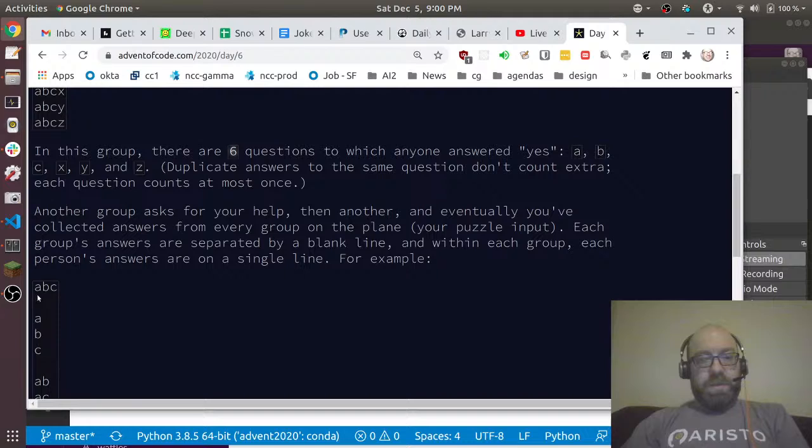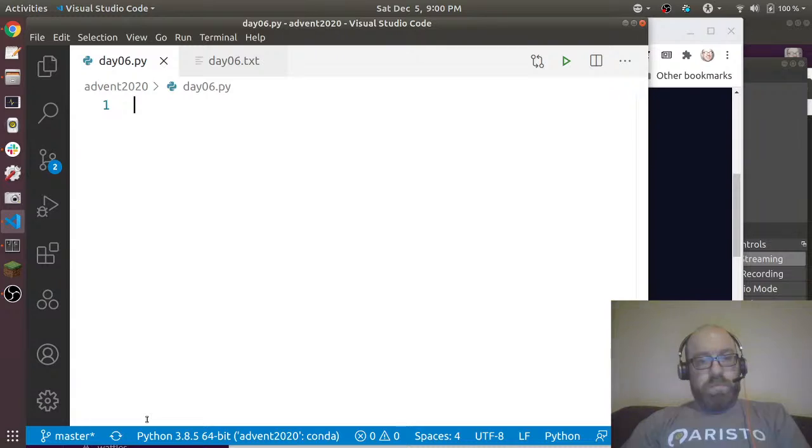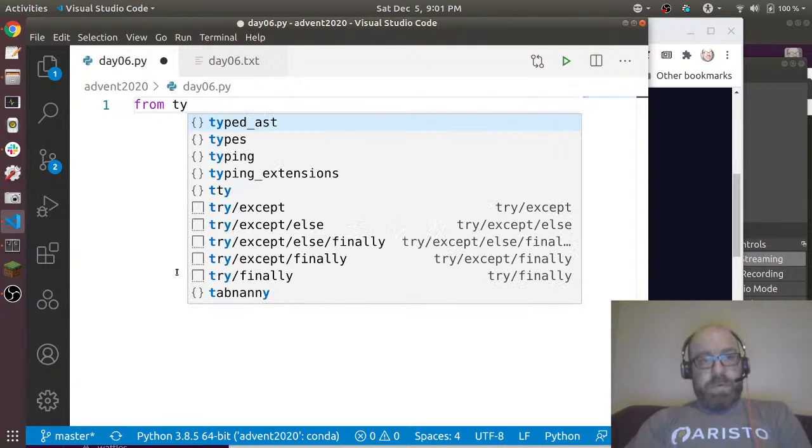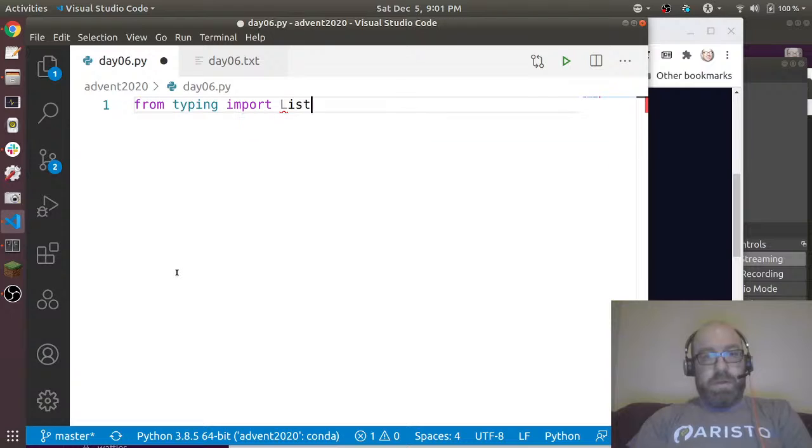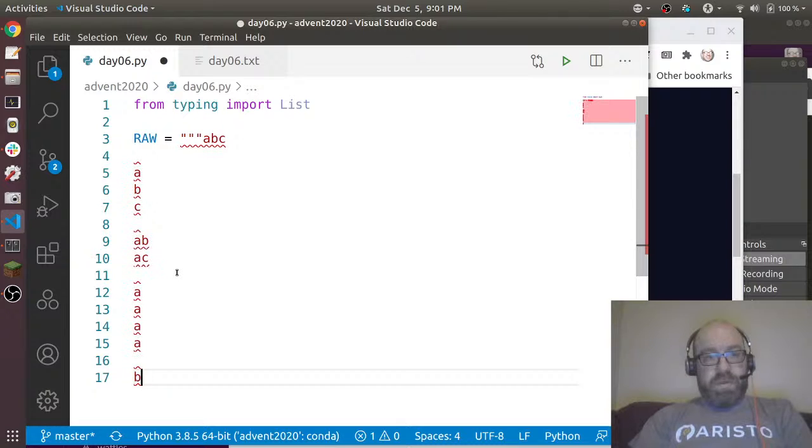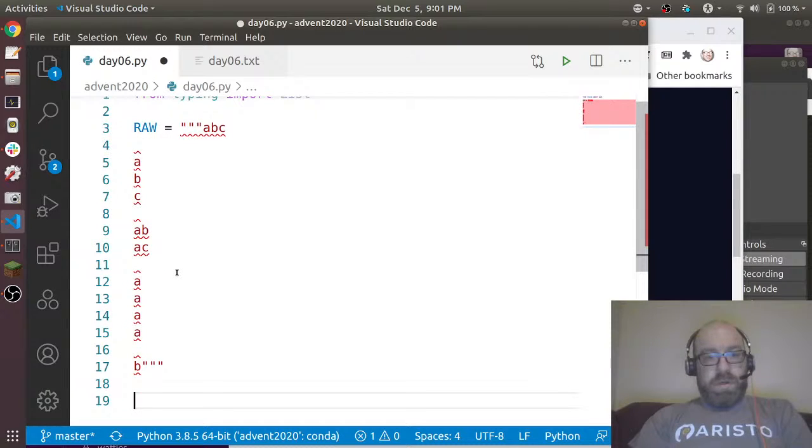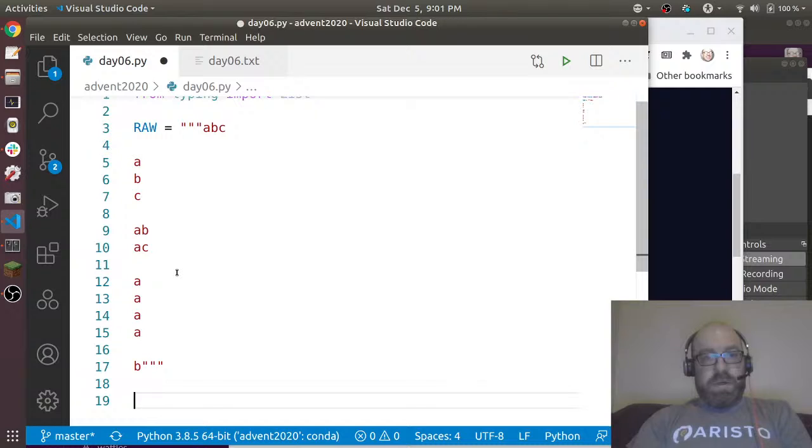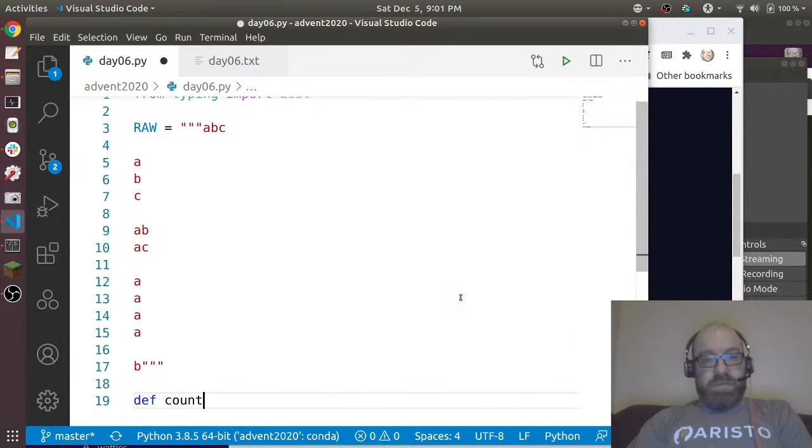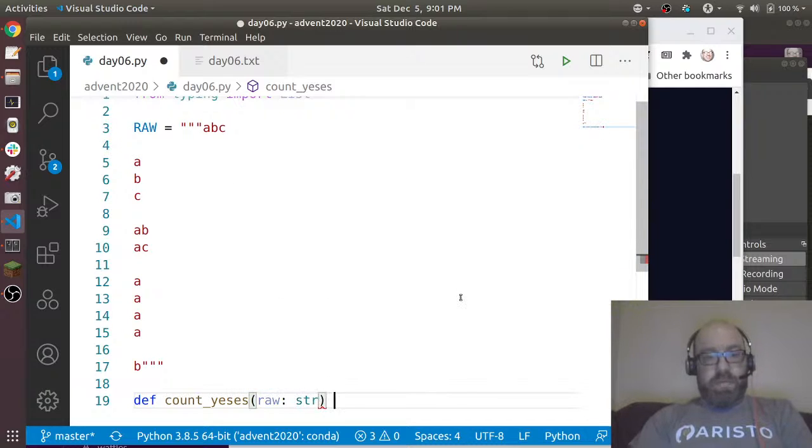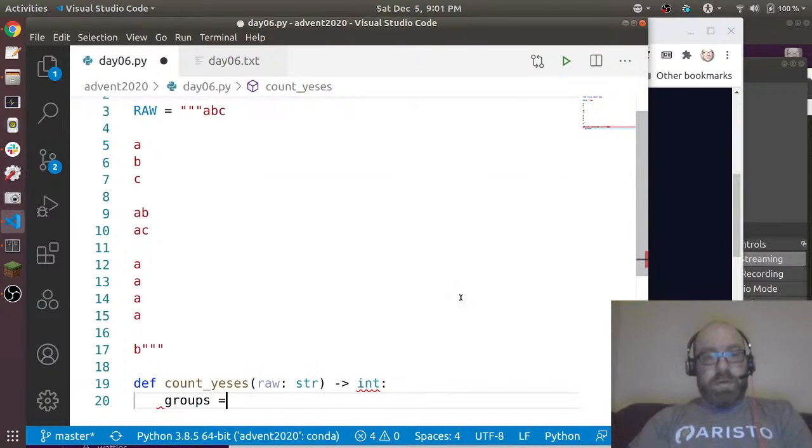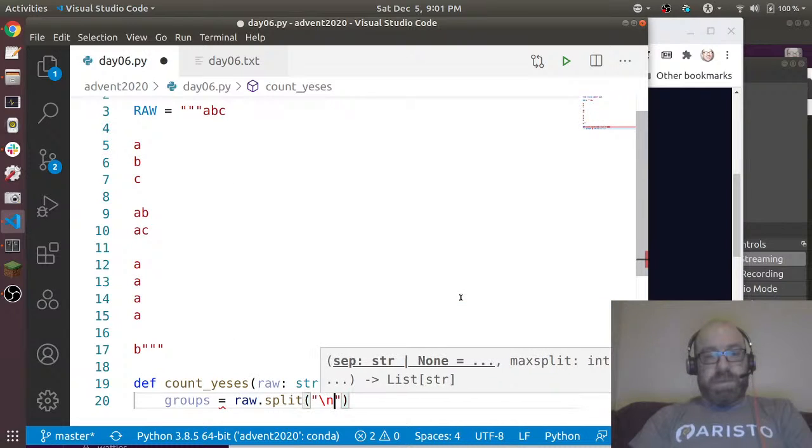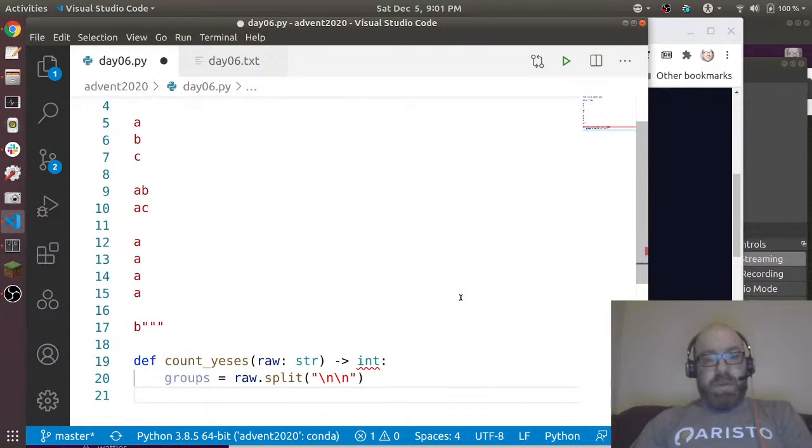All right, this problem is pretty easy. From typing import list. Let's say, and again I'll do my raw input like this. And what I will say is I want to def count_yeses, and I'll just work on the raw input. I'm just going to return an int.